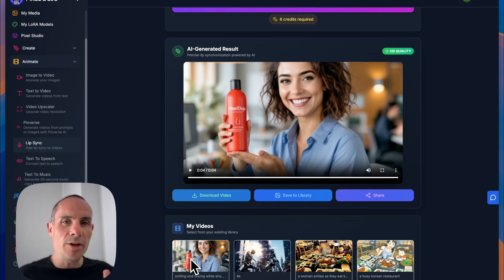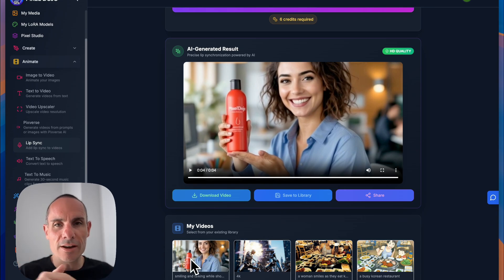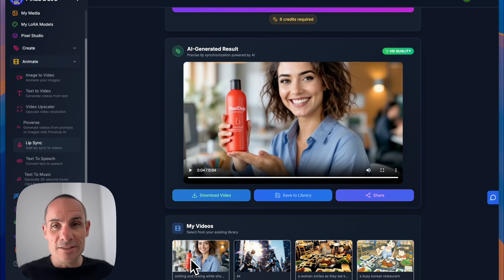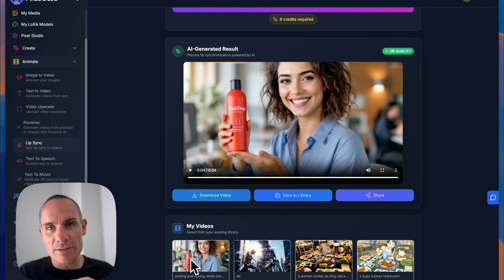As always, let me know if you have any questions down in the comments below. This is just one of dozens, if not hundreds of different use cases you have for Pixel Dojo.